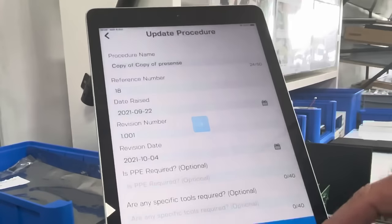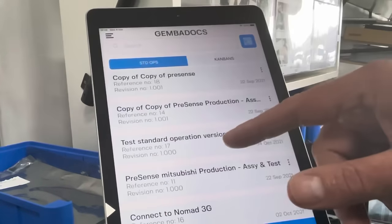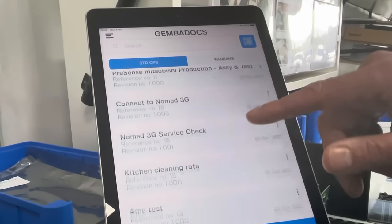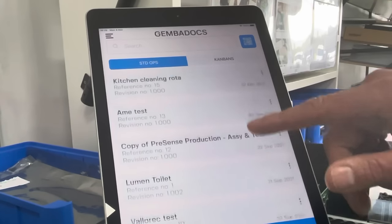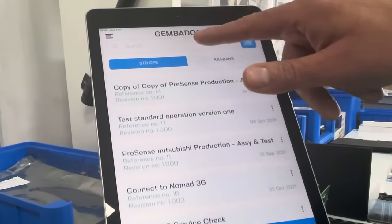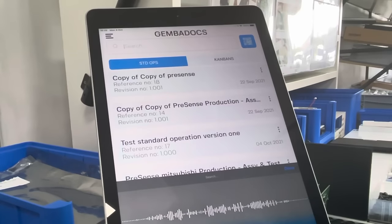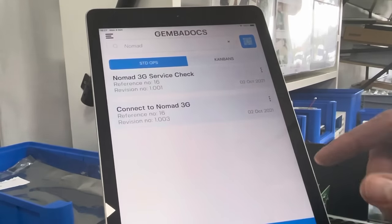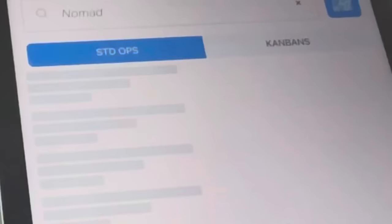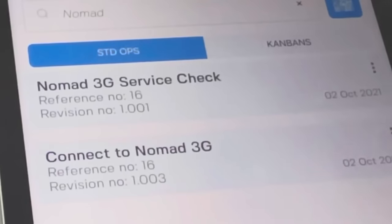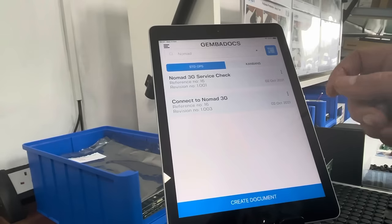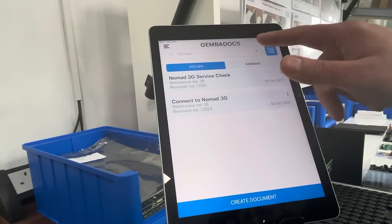That covers most of what we're doing with standard ops. This main screen shows you all the different standard operations, and you can search — for example, searching 'Nomad' will show you all Nomad-related standard ops so you can find documents easily. And that will do us for now — I hope that's given you a better flavour of what GembaDocs can do.